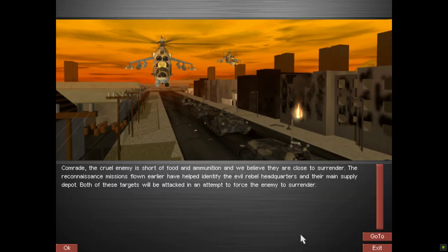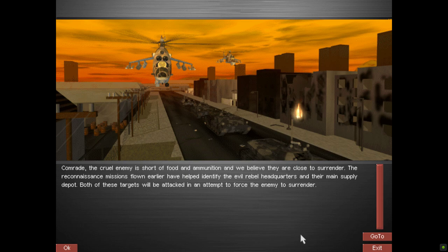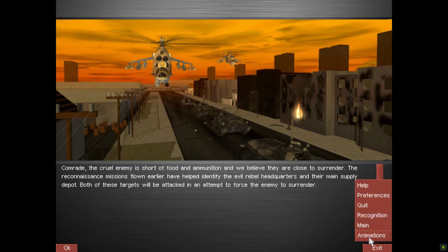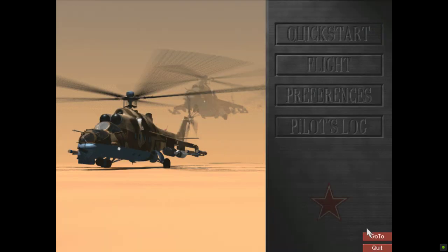Comrade. The cruel enemy is short of food and ammunition, and we believe they are close to surrender. The reconnaissance missions flown earlier have helped identify the evil rebel headquarters and their main supply depot. Both of these targets will be attacked in an attempt to force the enemy to surrender.